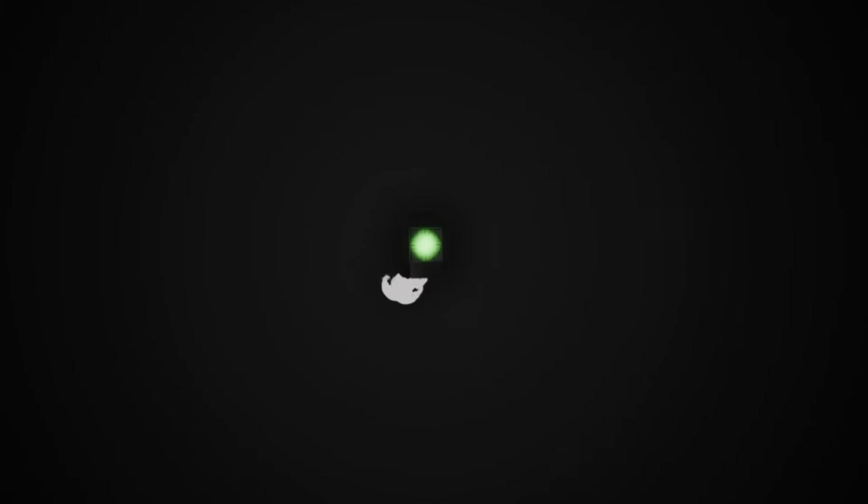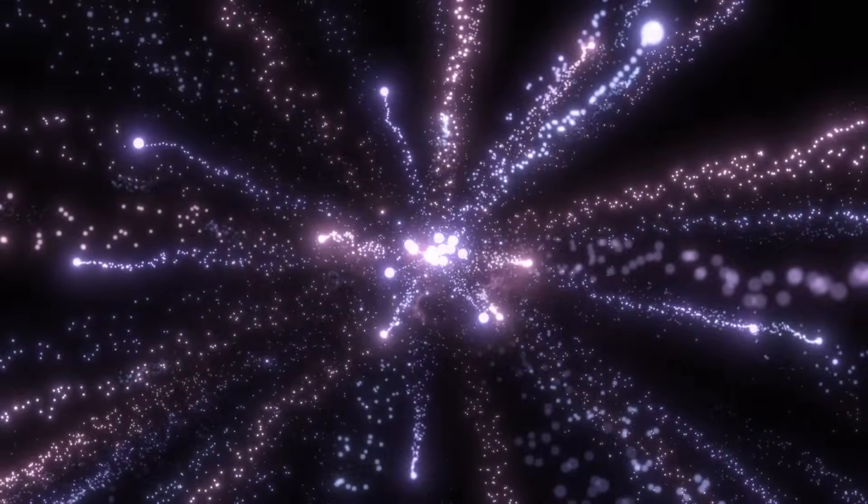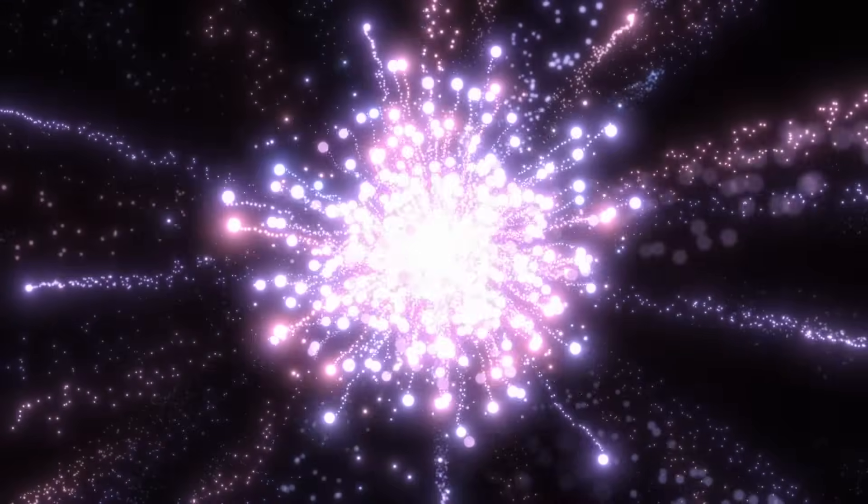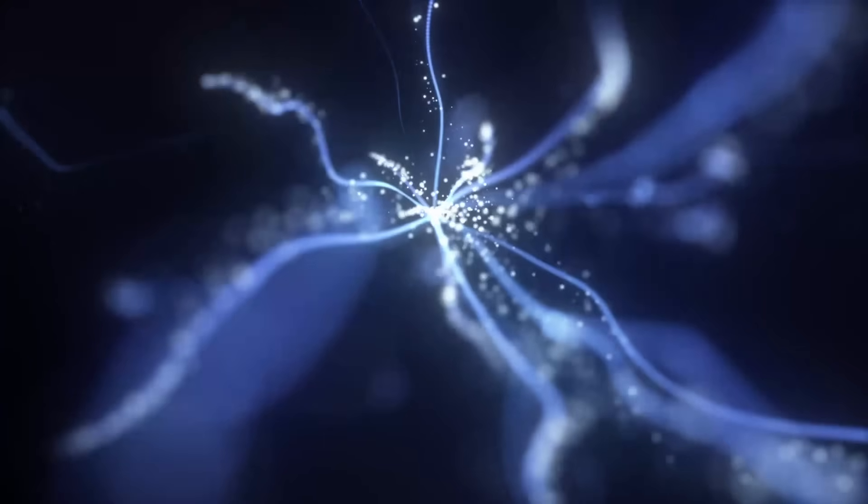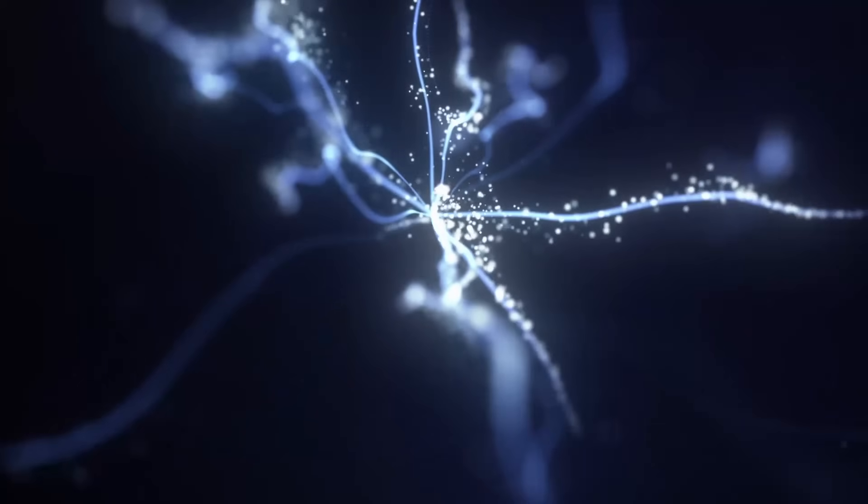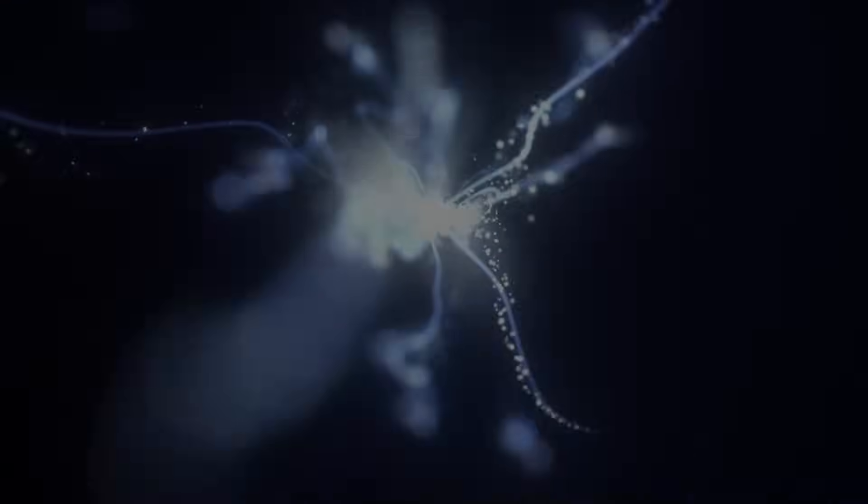All these possibilities exist simultaneously inside the box. This is similar to how particles in quantum mechanics work. Before they're observed, they exist in a state where they could be many things at once. When observed, they collapse into one state.